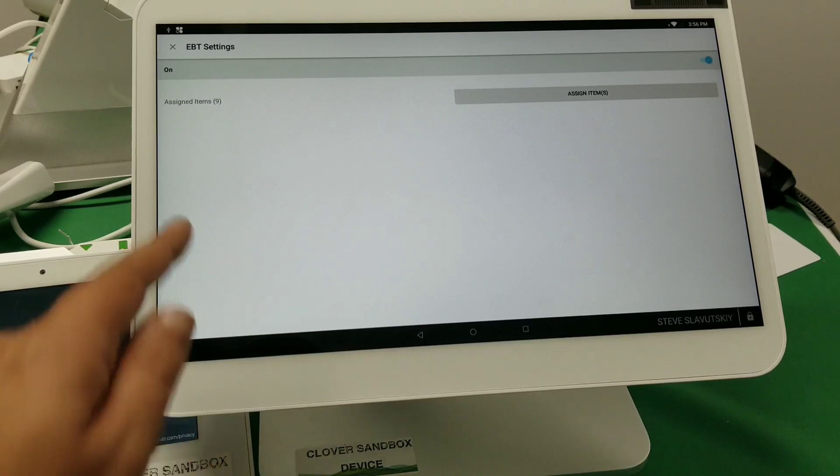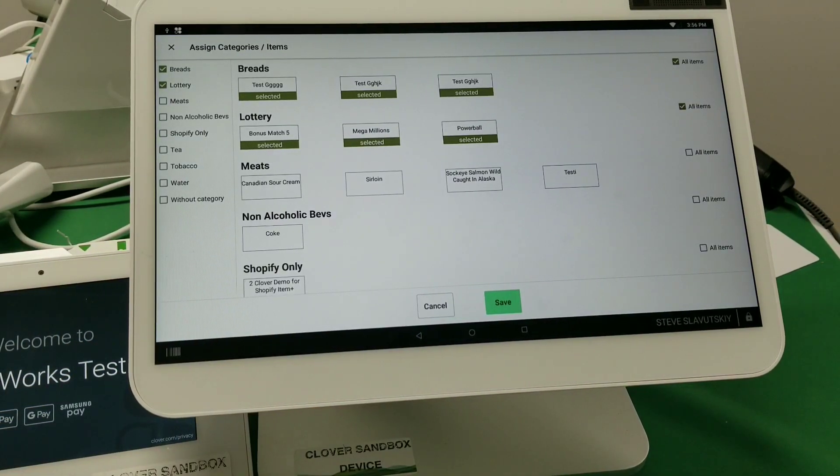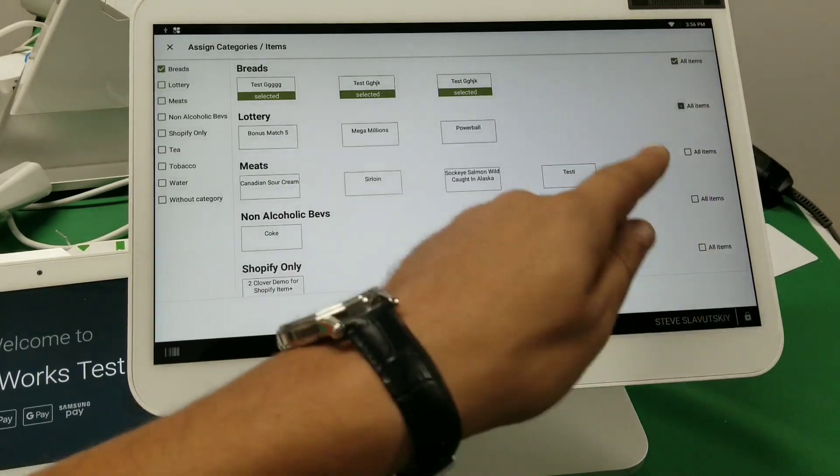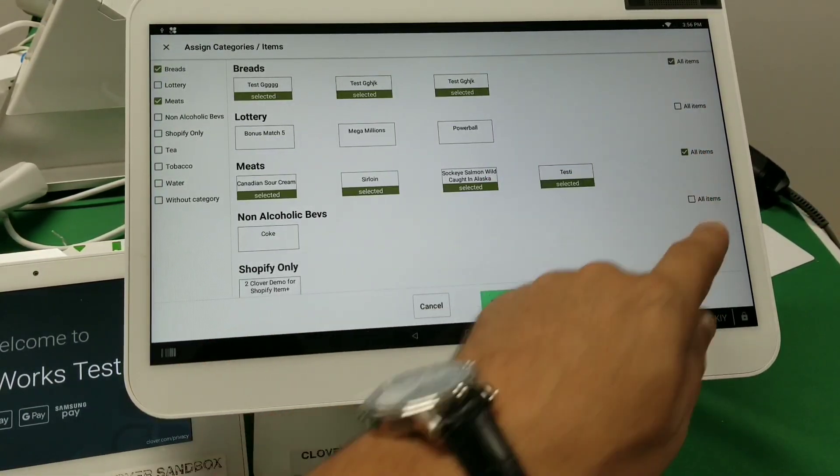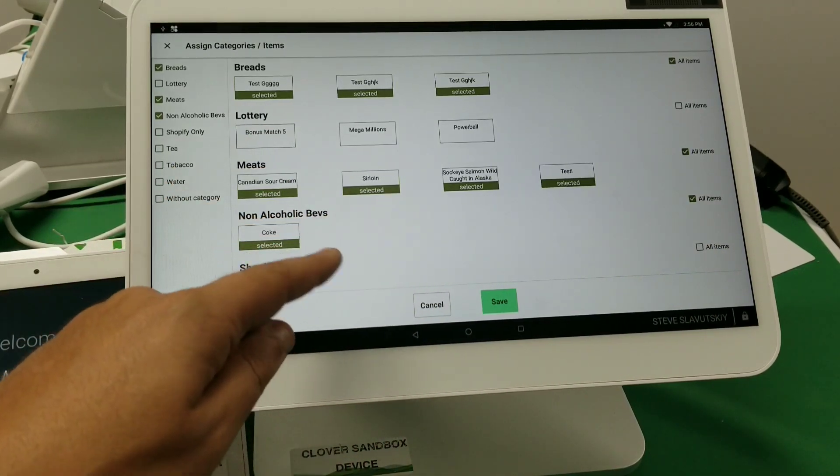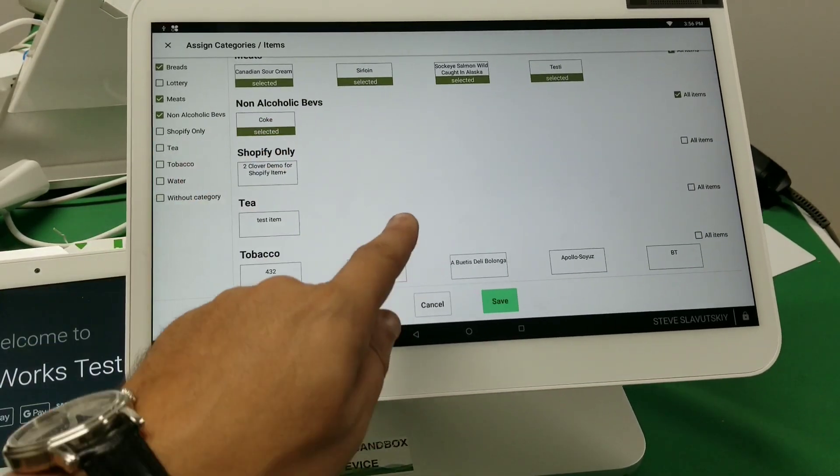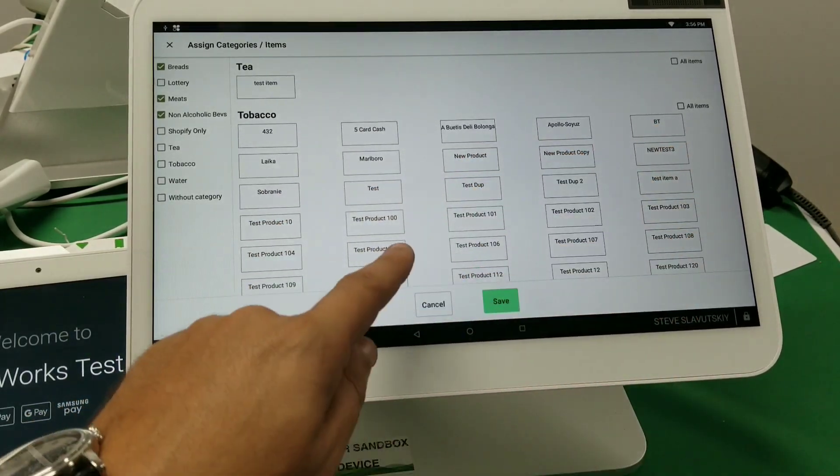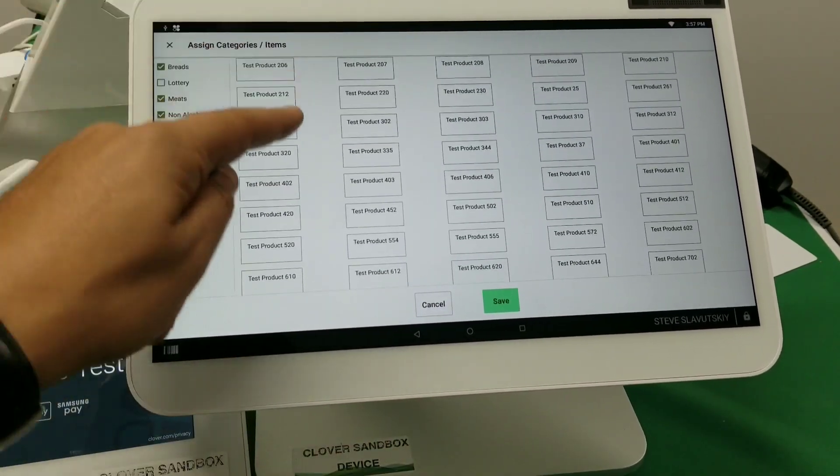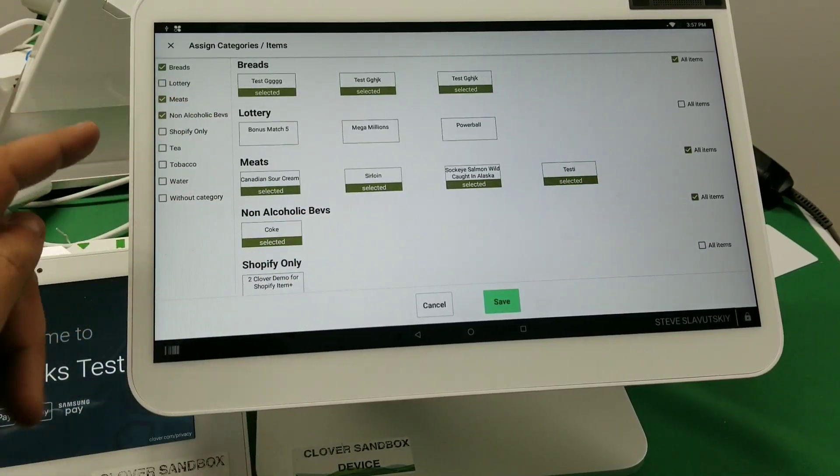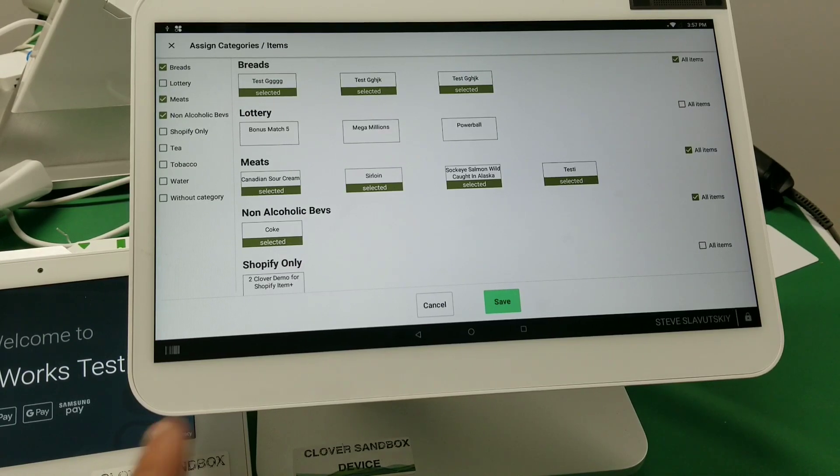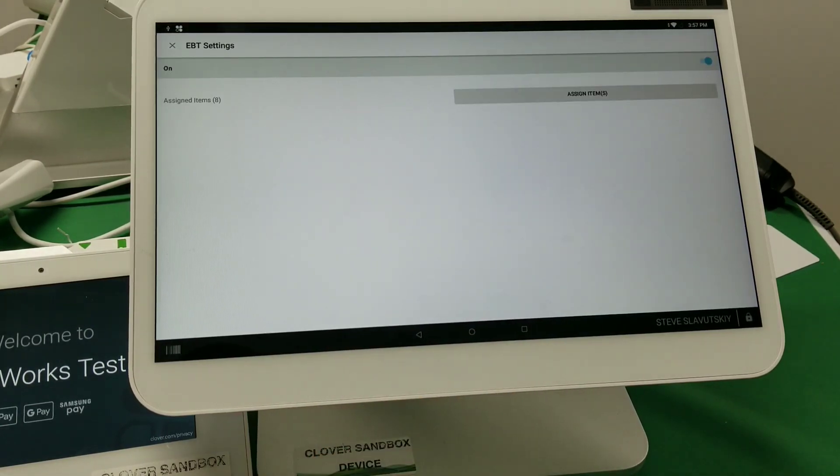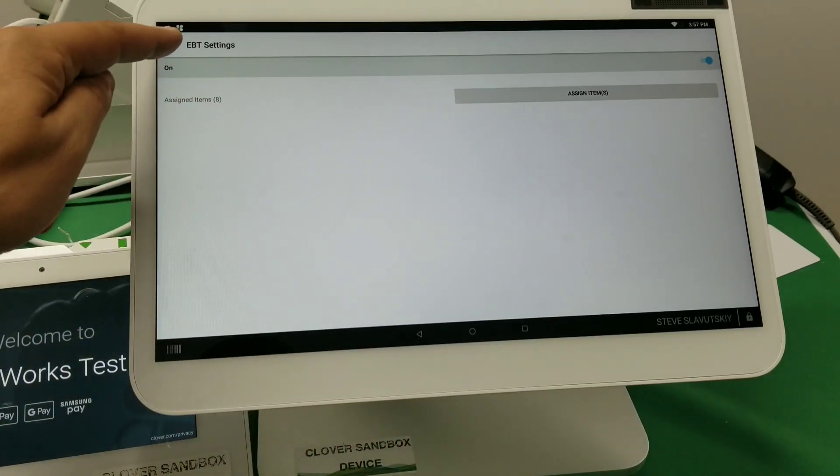And then I already have like nine items selected, but let me show you. So for example, I want to not have, meats are okay, non-alcoholic beverages are okay, lottery is not okay, let's say that none of the tobacco items are okay. Basically these are my three categories that are EBT approved items, for example. Right, so I'm going to save. I got eight items in there and it's turned on.